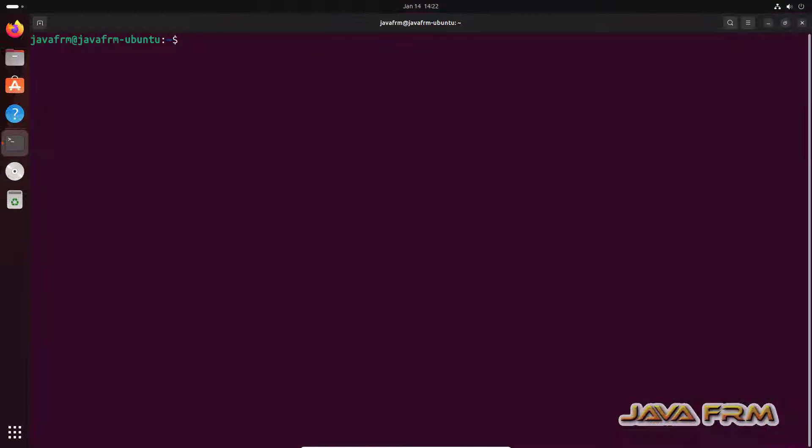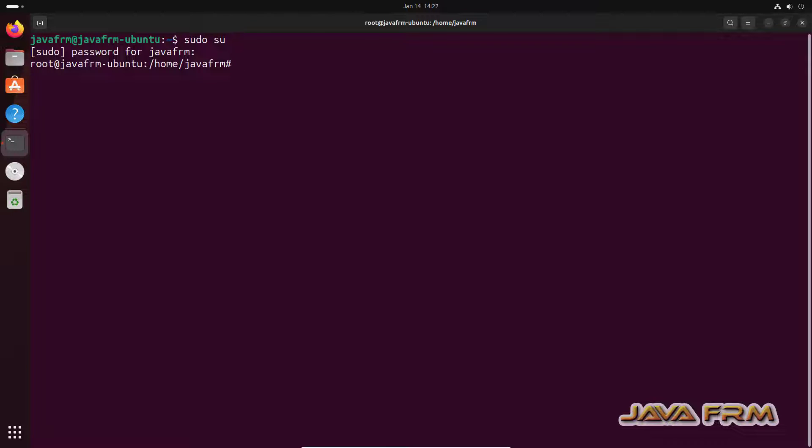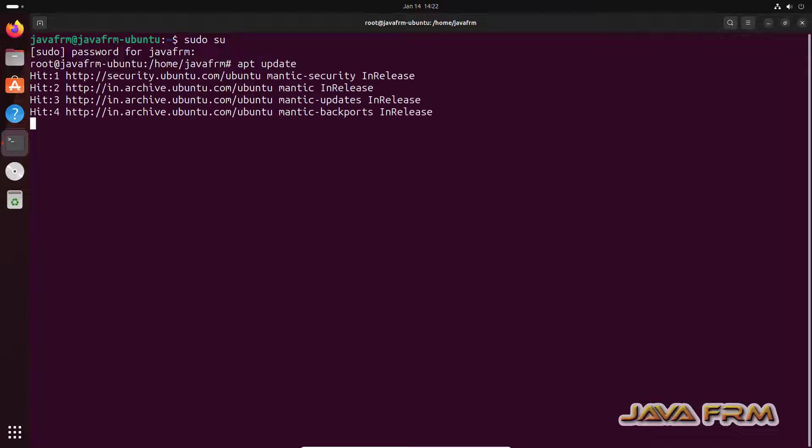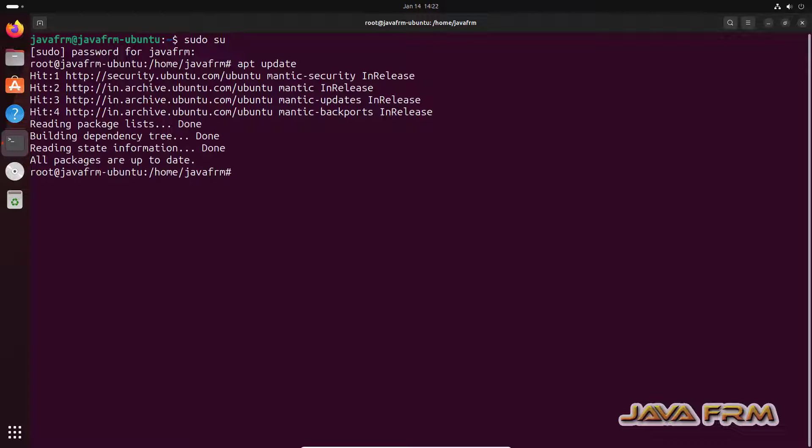Now go to the terminal login as root user. So update the repository.